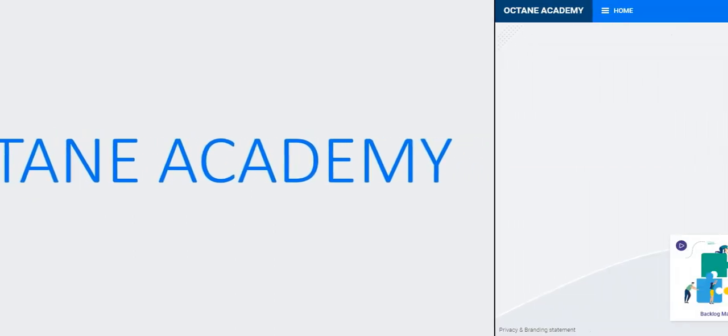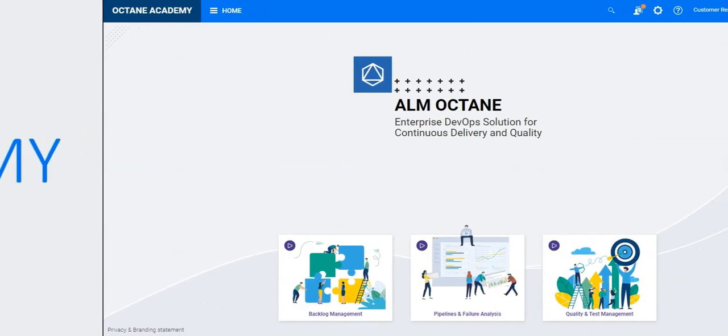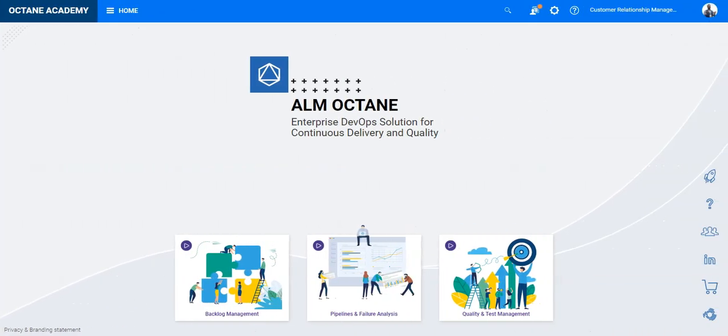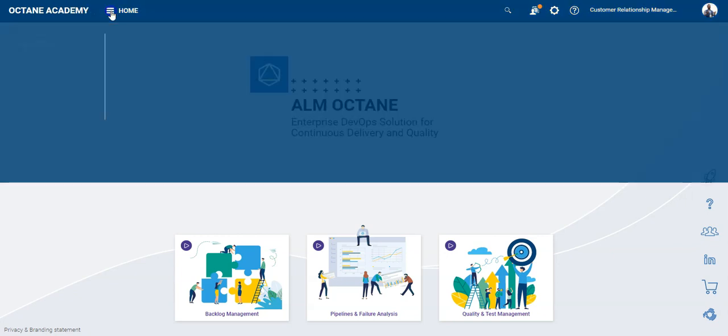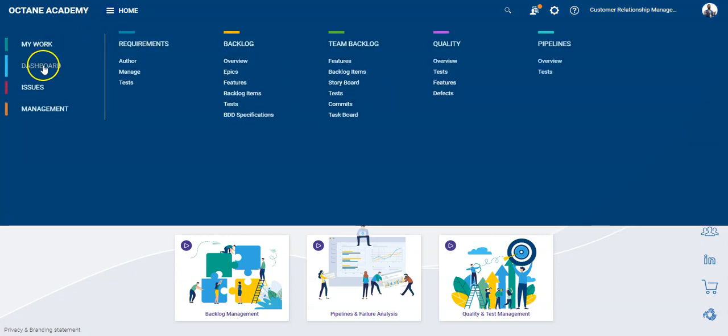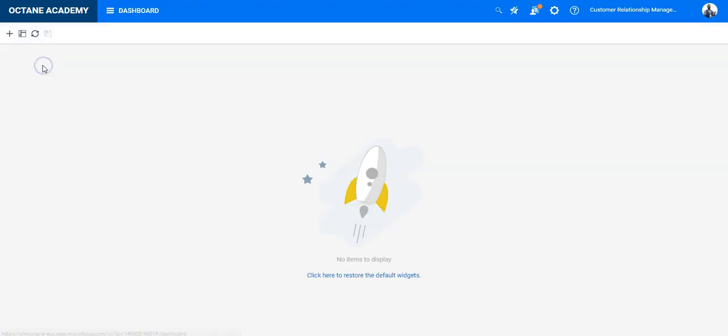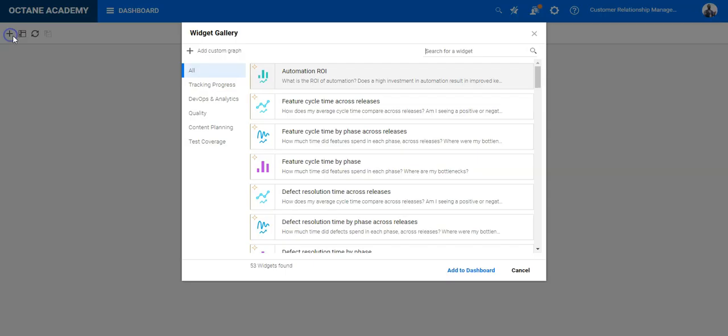In this lesson you will learn how to use the manual testing progress widget in the dashboard module. So let's go into the dashboard module and click on add widget.